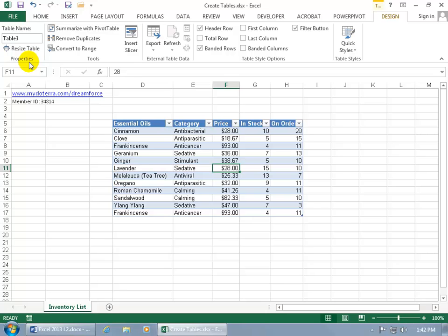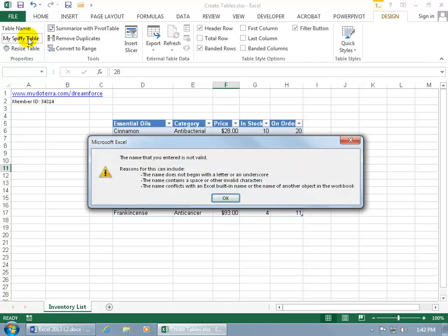And let's come over here to the Properties group and say, okay, the name of the table isn't the generic Table 3. We're going to call it MySpiffyTable because everything we do here is spiffy. Hit Enter to accept it.